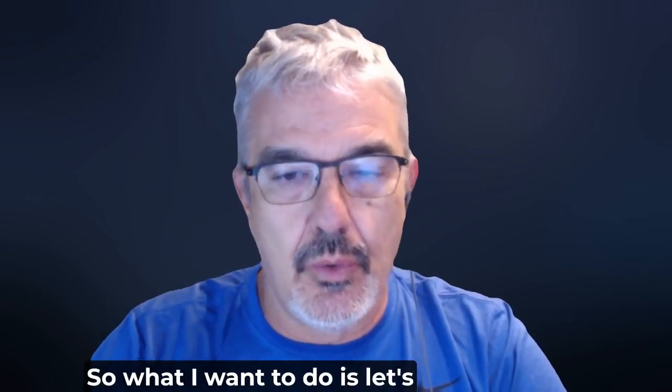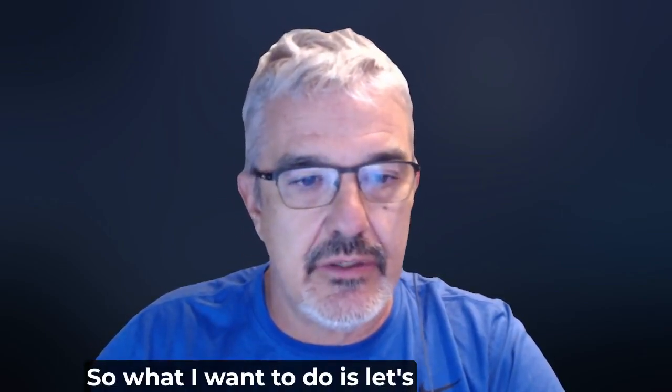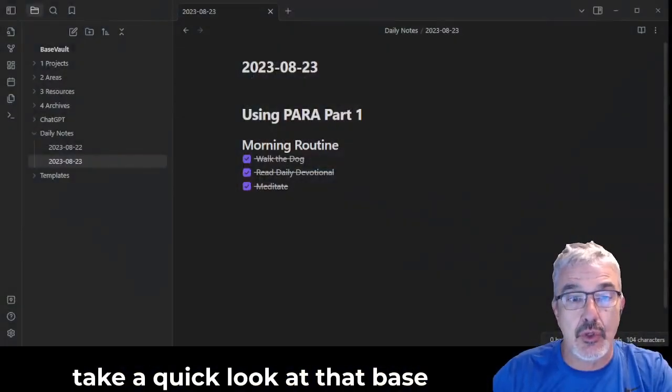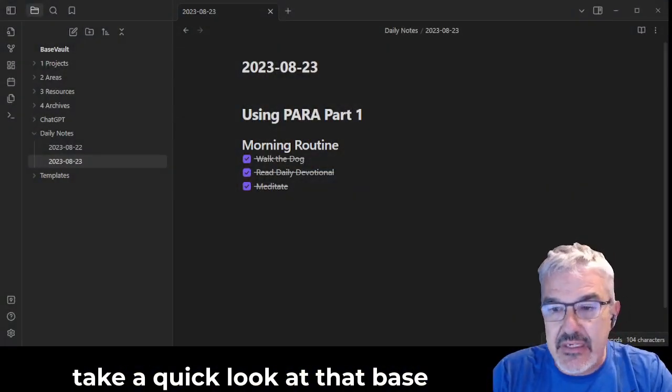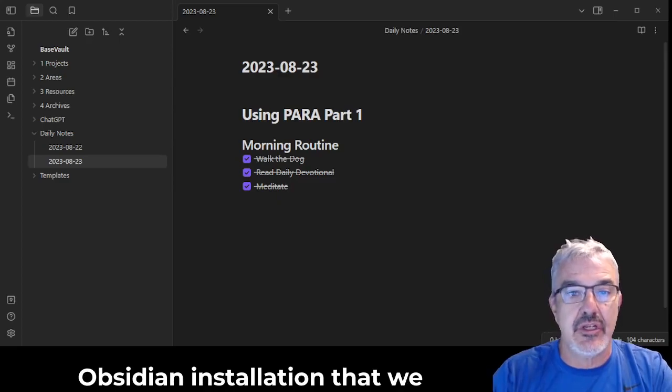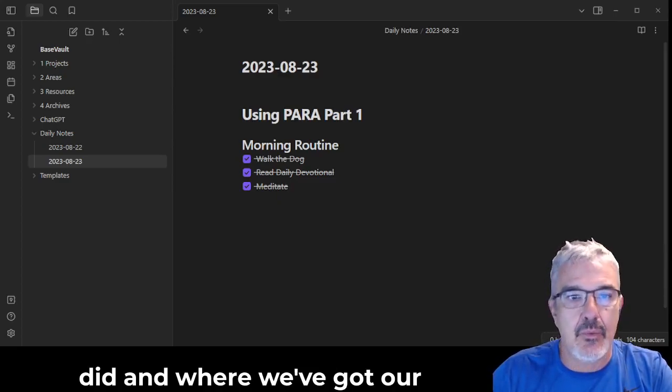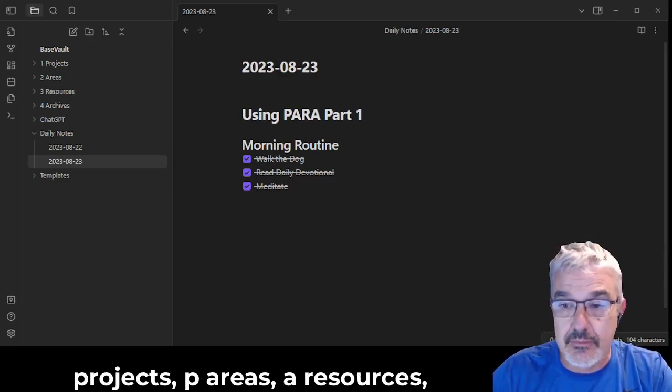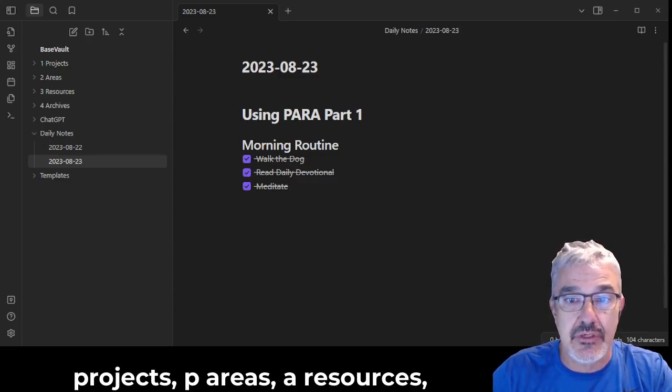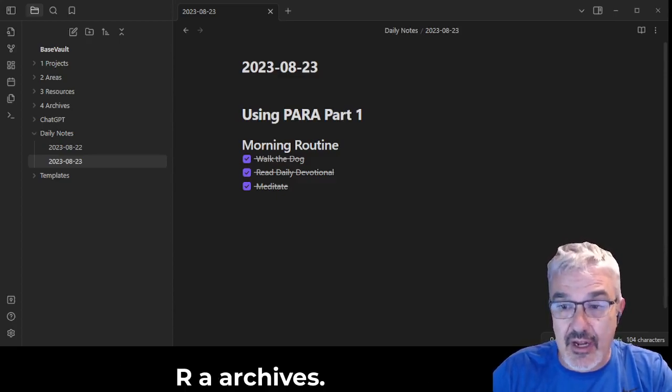So what I want to do is let's take a quick look at that base Obsidian installation that we did and where we've got our projects (P), areas (A), resources (R, A), and archives.